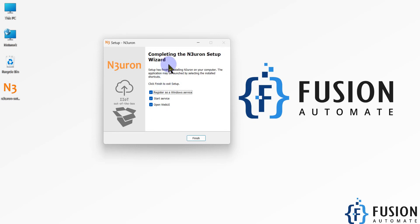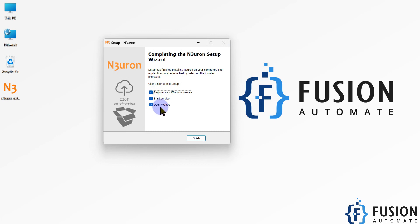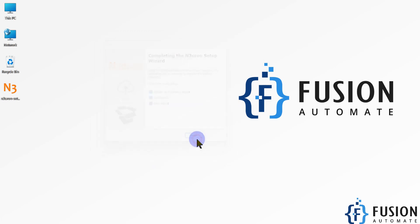Neuron got installed very quickly on our system. Now we are going to register Neuron as a Windows service, so we check that checkbox. We also check the box to start the service, and we check the box to open the Web UI of the Neuron software. Then we press Finish, and it will open the web page in our browser.